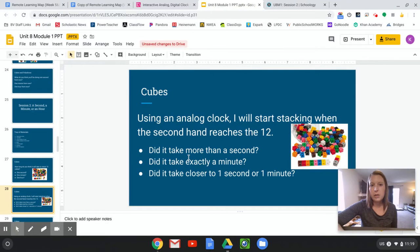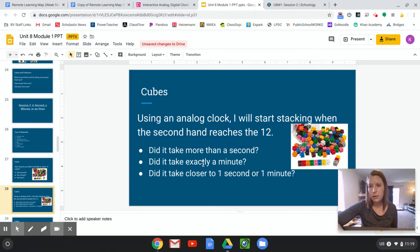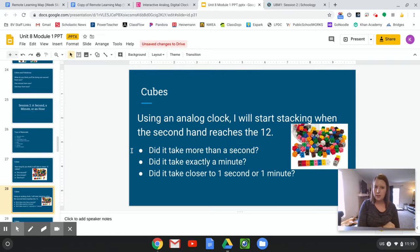All right, so the question is, did it take, hopefully you're finished now if you're going to try it, do you think, did it take more than one second? Yes or no? Yell it out.